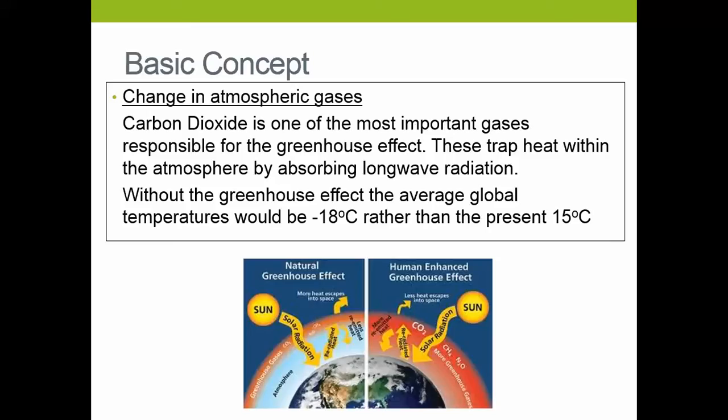We've got the basic concepts, and the first concept is that we are changing the levels of atmospheric gases. We're changing two in particular: carbon dioxide and methane. What these do is trap heat in by absorbing long-wave radiation.